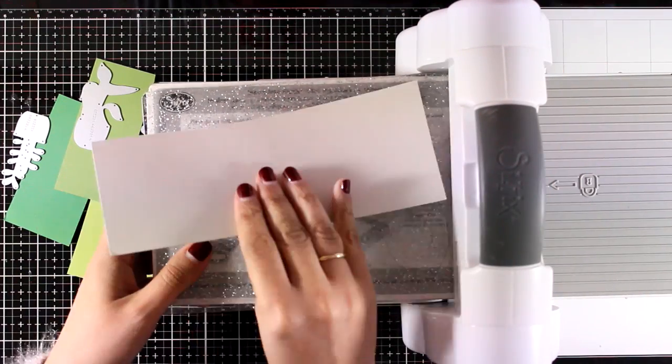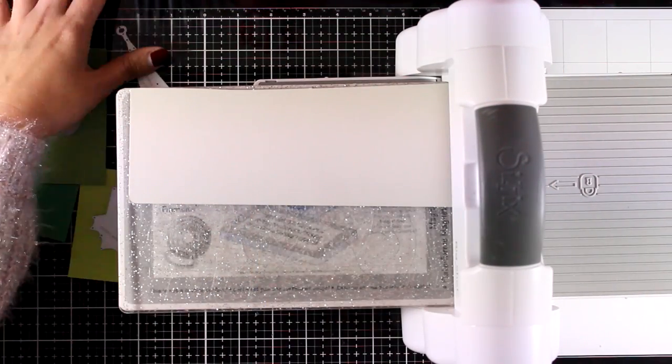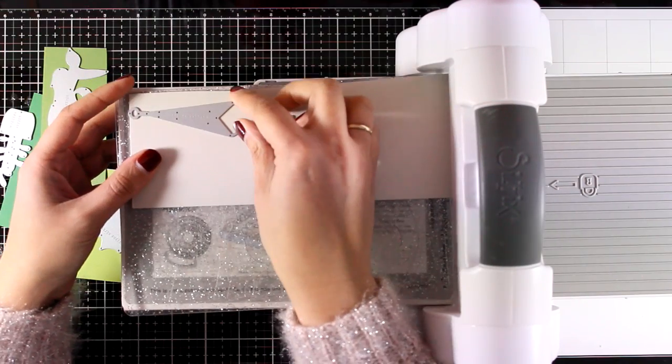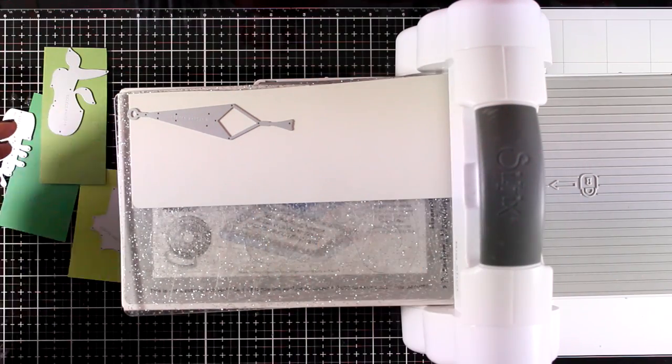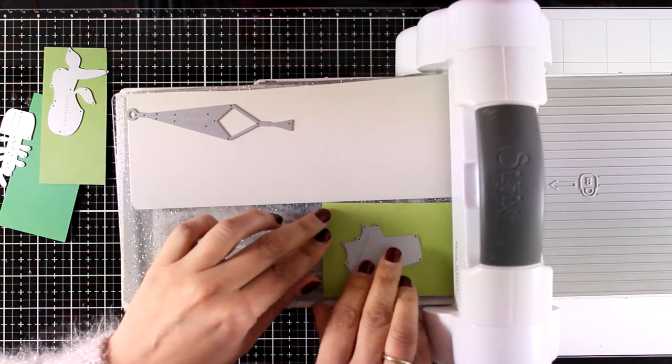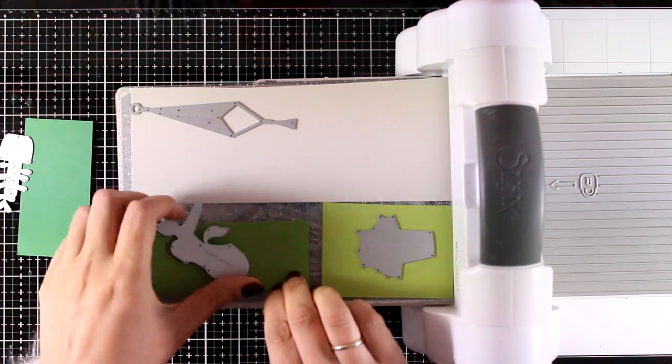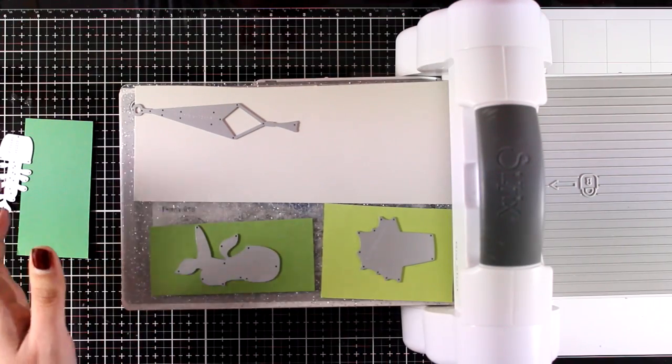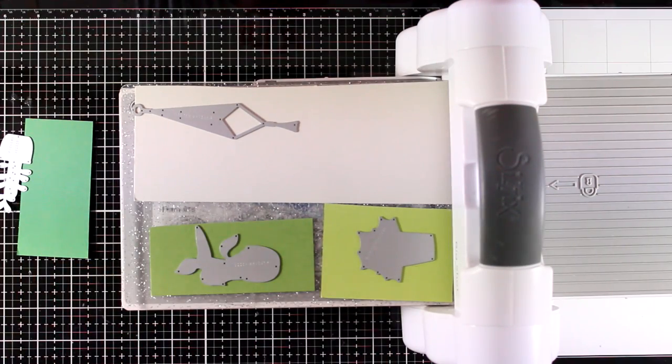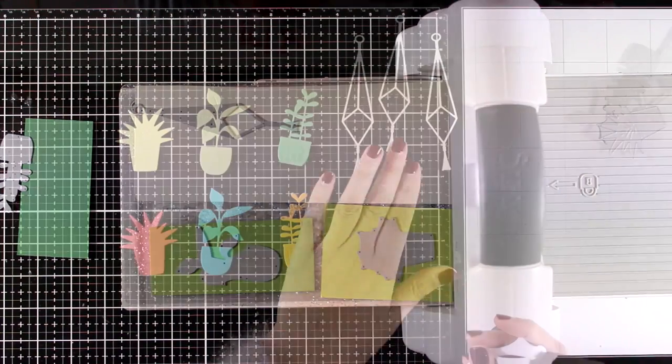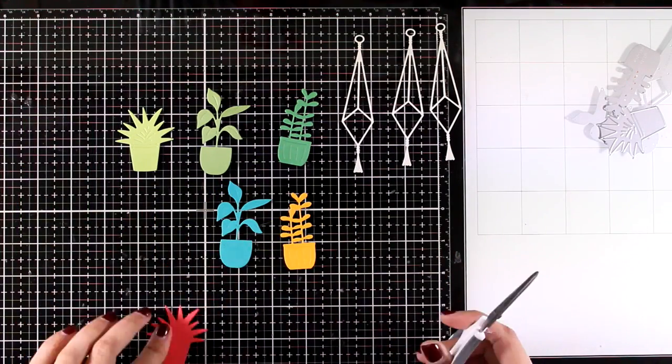For my first card I'm using the hanging planters. This is a lovely die set that gives you three pots with plants on them and you can use them as they are or use the string on top to turn them into hanging planters. I cut out everything using colored cardstock and here is what I have after running everything through my Big Shot machine.